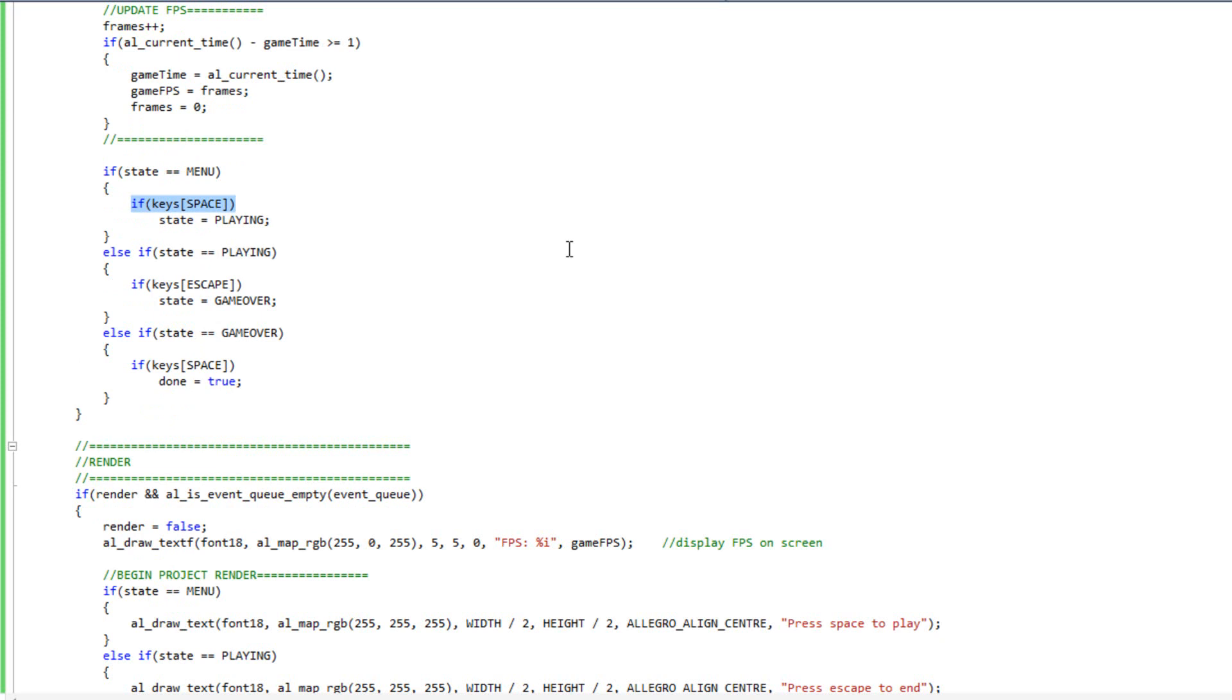That pretty much concludes our primer on states. Just understand it's basically just an integer and a bunch of if statements at this level, this simple design. And it's everything we need to break our game up into different play modes. So real simple design, just quick primer.